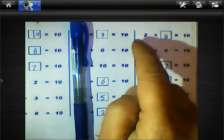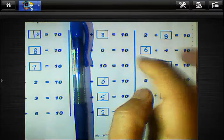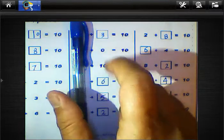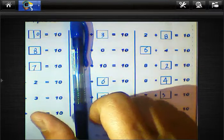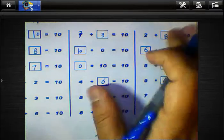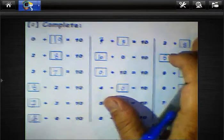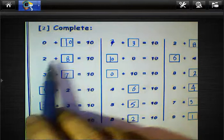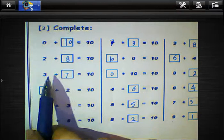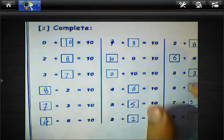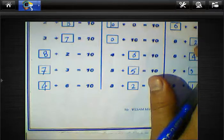Now, what about all digits here? 3 plus what equals 10? We know 3 plus 7, so we must write 7 here. 0 plus 10 equals 10, 10 plus 0 equals 10, 2 plus 8 equals 10, 3 plus 7 equals 10, 8 plus 2 equals 10. We can calculate all of this.